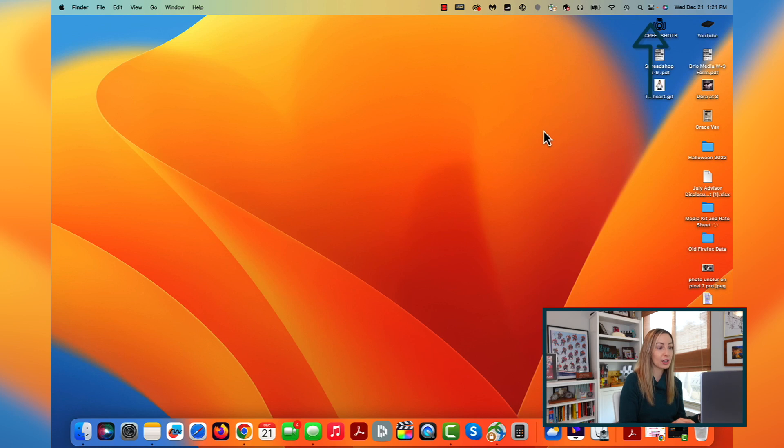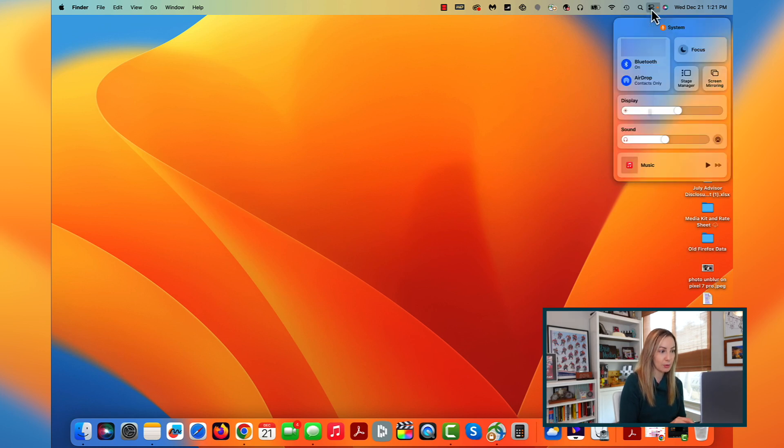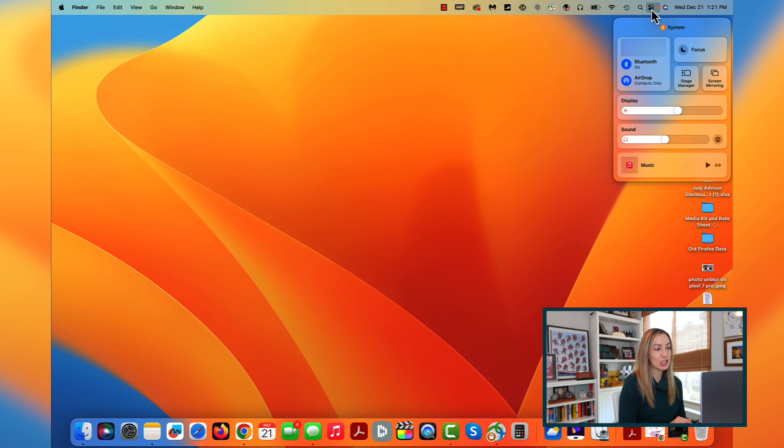Another new addition to macOS Ventura is Stage Manager. This is like a new way to manage your windows. I kind of think of it similar to how I like to use hot corners to switch between apps. From your control center, which you can get to right from the top of your menu bar, you're going to have a new Stage Manager option.